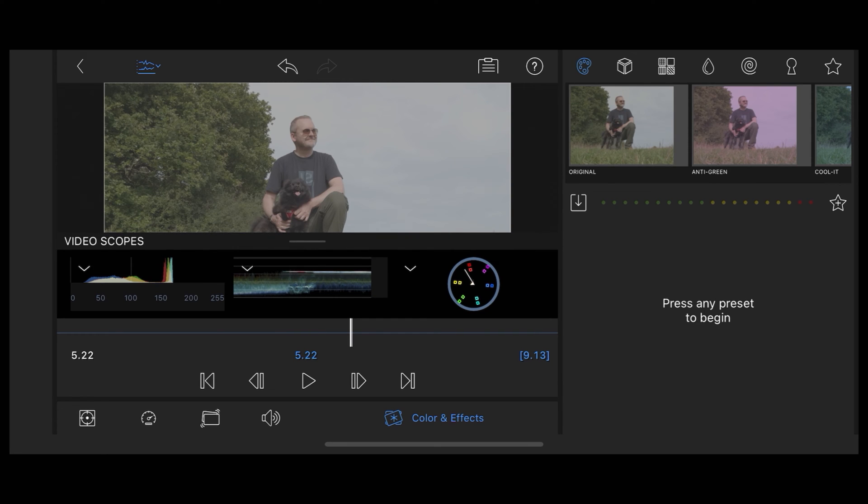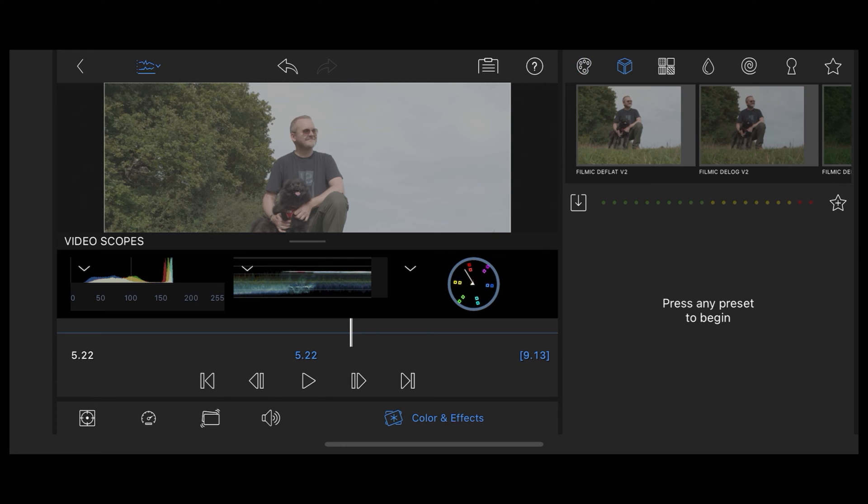Now LumaFusion supports LUTs, so if we tap the little cube symbol here it'll show us what LUTs we've got available.